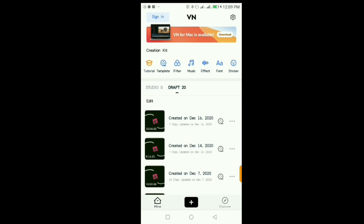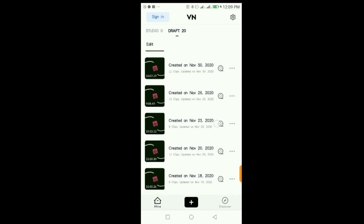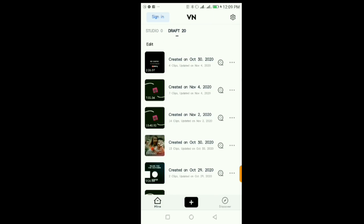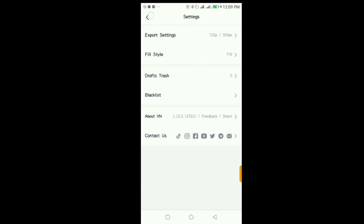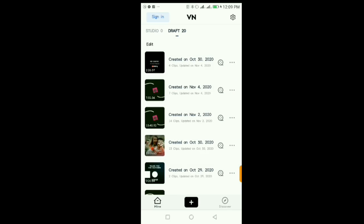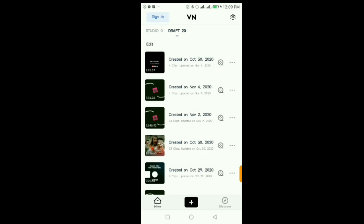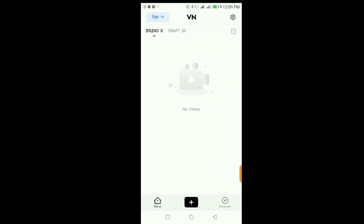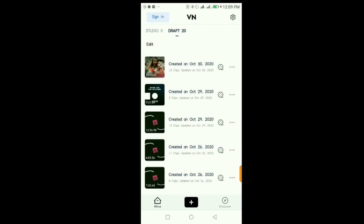I'm doing a video editing series and I'm trying a new app today. The app name is VN Editor — VN is short for Vlog Now, so it's basically for YouTubers and video creators. The app has a lot of features out of the box, and it's mostly free to use. The amazing part is you can export your video without any watermark.